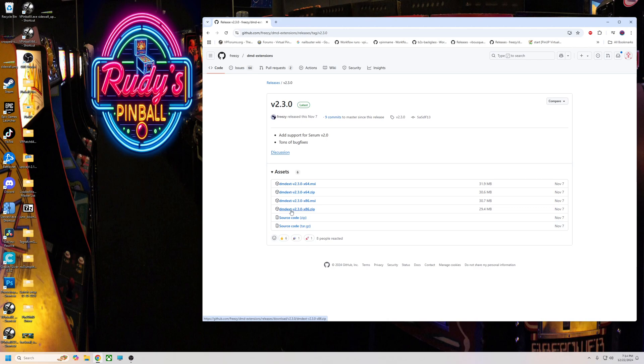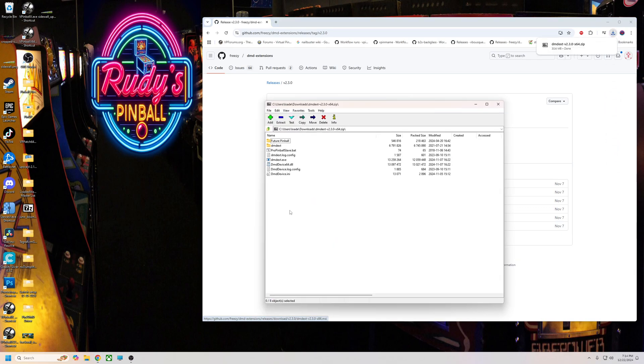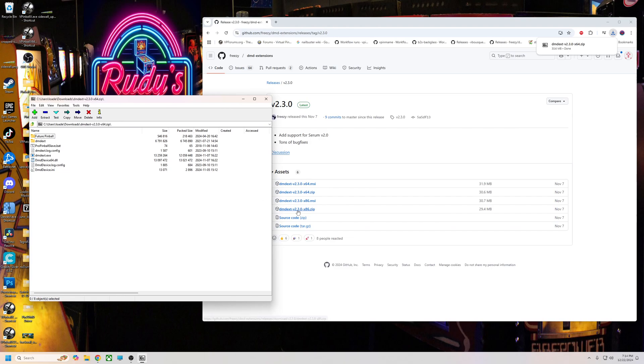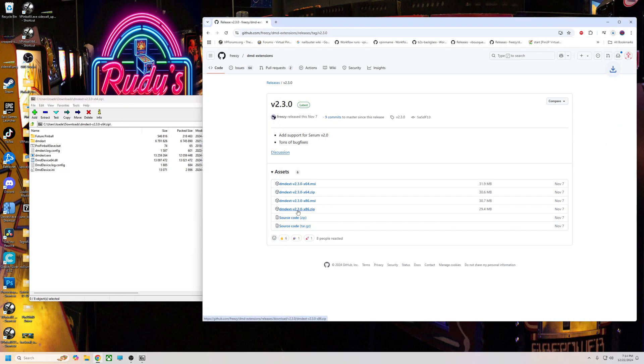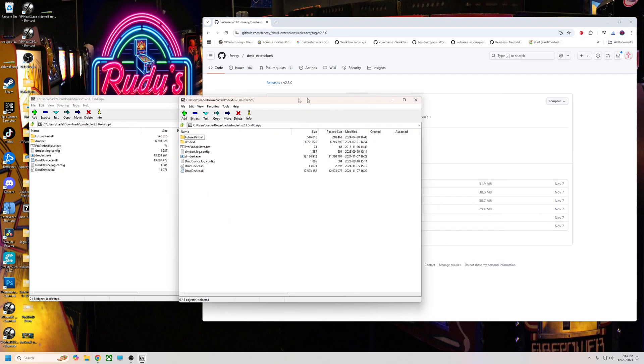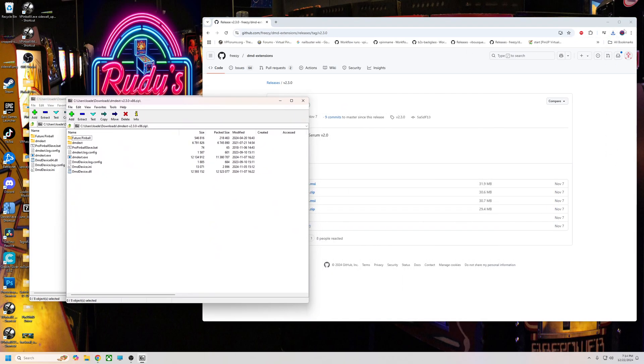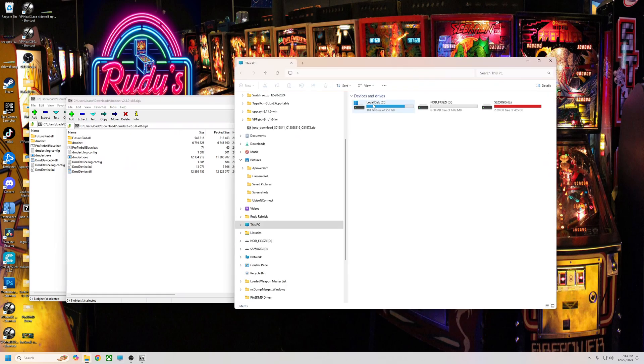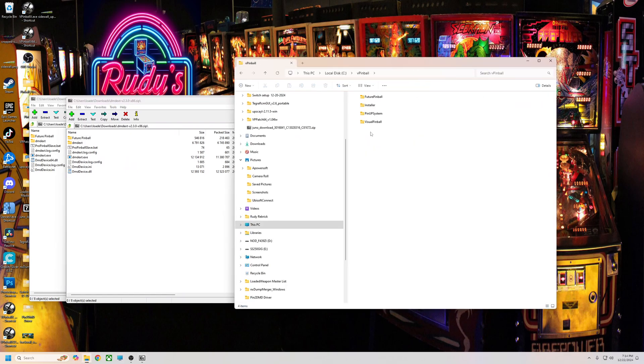I'll go ahead and grab both just because I like to have both, but we'll grab this one and we'll grab the x86. Now we're going to go to our VPinMAME folder.